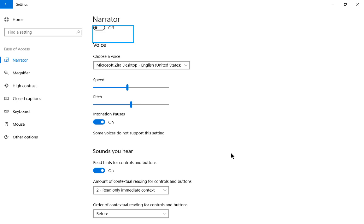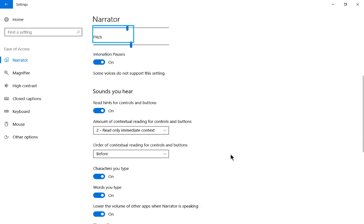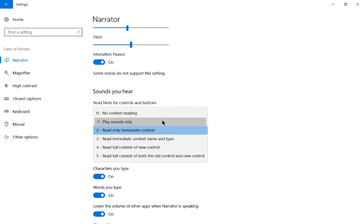And let's go ahead and leave that on so it sounds a little bit more human-like. We also have some other options we see at the bottom. Sounds you hear. Read hints for controls button is on. We also have the amount of contextual reading for controls and buttons. Read only on immediate context. 2. Read only immediate context. 3 of 6. Selected.